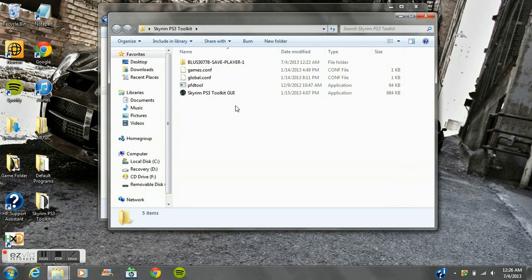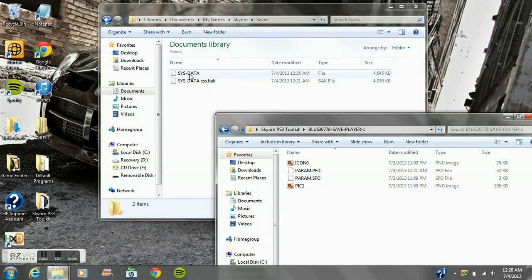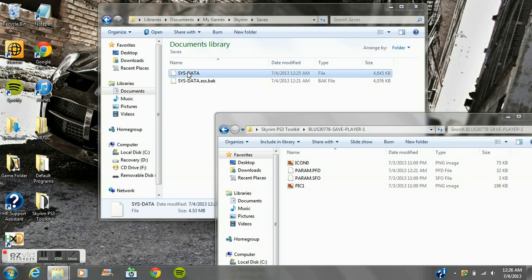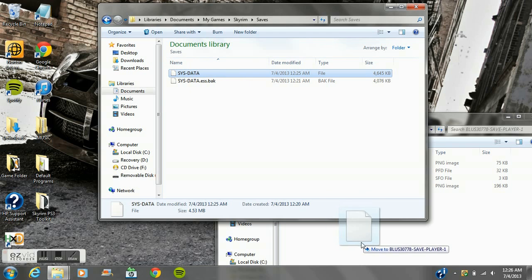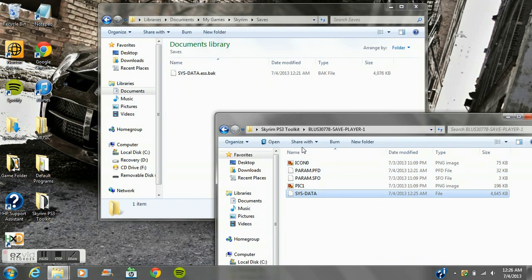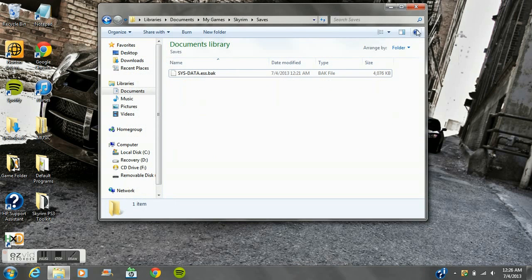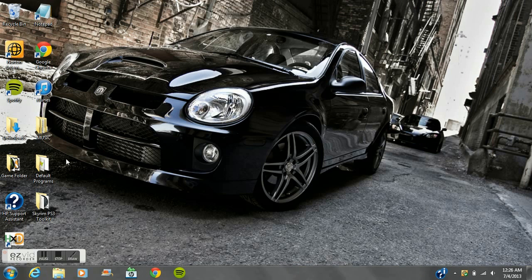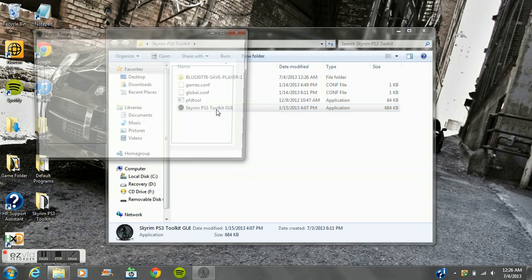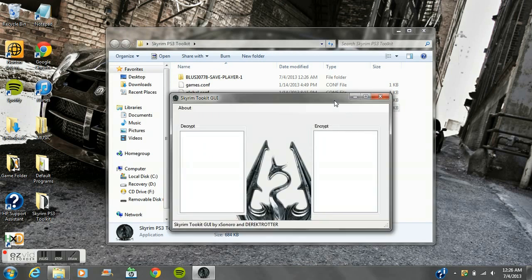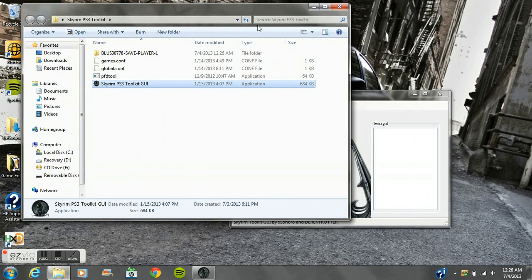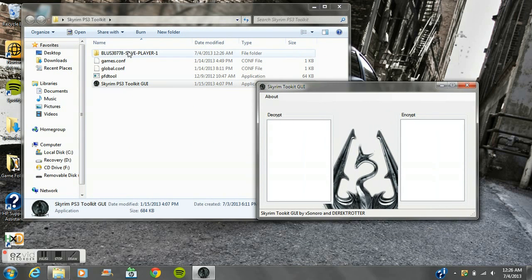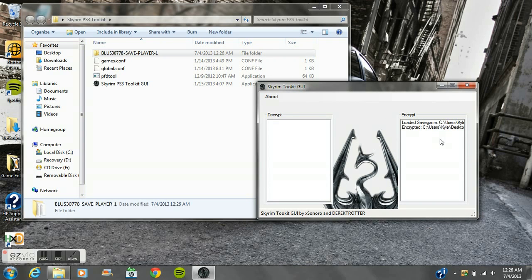Now what you want to do is go back into the Skyrim toolkit folder, the BLUS SAVEPLAYERONE folder. All you have to do is just drag the save that was in your Saves folder back into this. Then go back and open the toolkit. Here's the kind of tricky part: you want to drag this into Encrypt, and that lets you know that it worked.